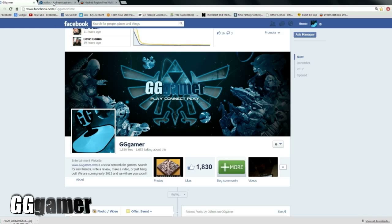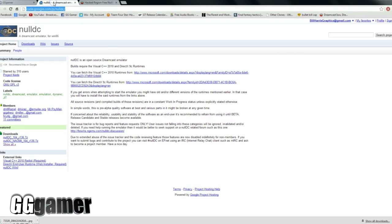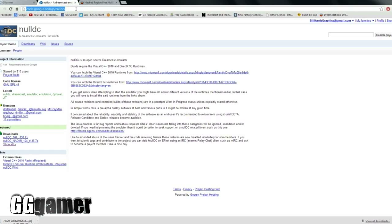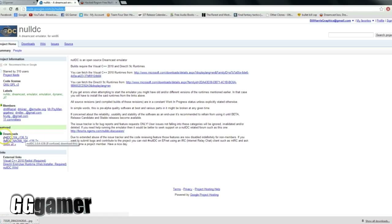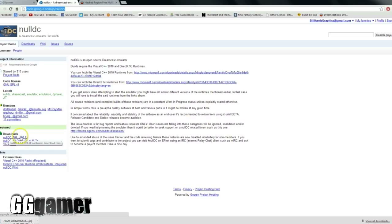So what you need to do here is head over to code.google.com/p/nulldc, and I'll provide some links down in the comment section for you guys. Here on the left under downloads, you'll want to grab the top one that says nullDC 1.04 r136.